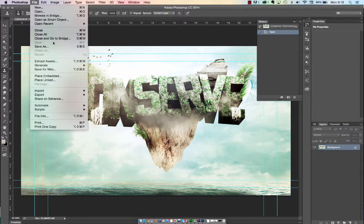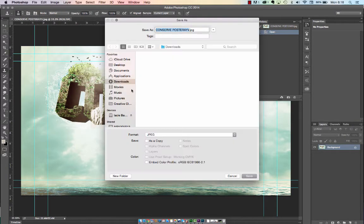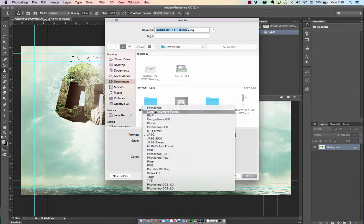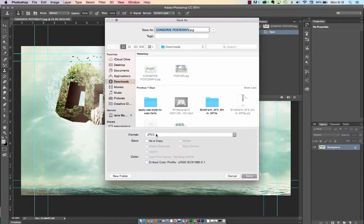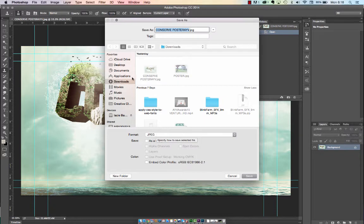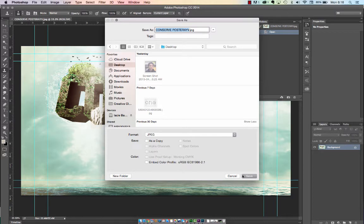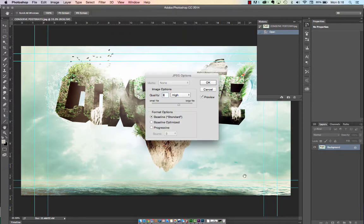Go into the Save As. Format. Change from Photoshop to JPEG. Save that in your Desktop and hit Save.